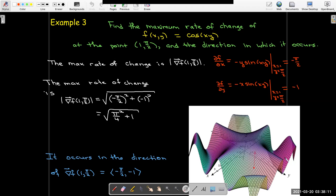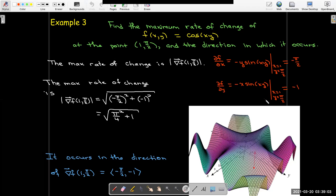Using technology to plot this surface, at the point (1, π/2), the z value is actually 0, so this point lies in the xy-plane. The direction of the arrow points in the direction of the gradient. Locally right there, even though the function has its peak above the origin, at that point the direction of steepest ascent is the direction of that red arrow. So the gradient vector stores all the useful information about the direction of steepest ascent and steepest descent.